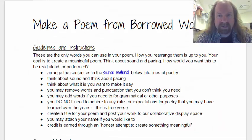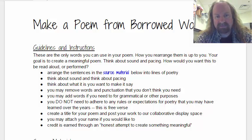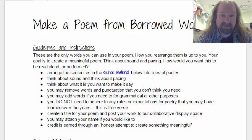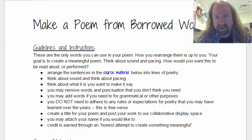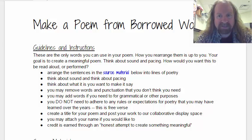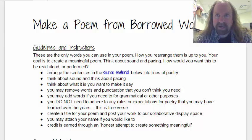So for today's work, and this is going to get us into thinking about sounds and poems, how we think about poetry in general, we're going to talk about making a poem from borrowed words. Sometimes this is called found poetry, and language is poetic by its very nature.